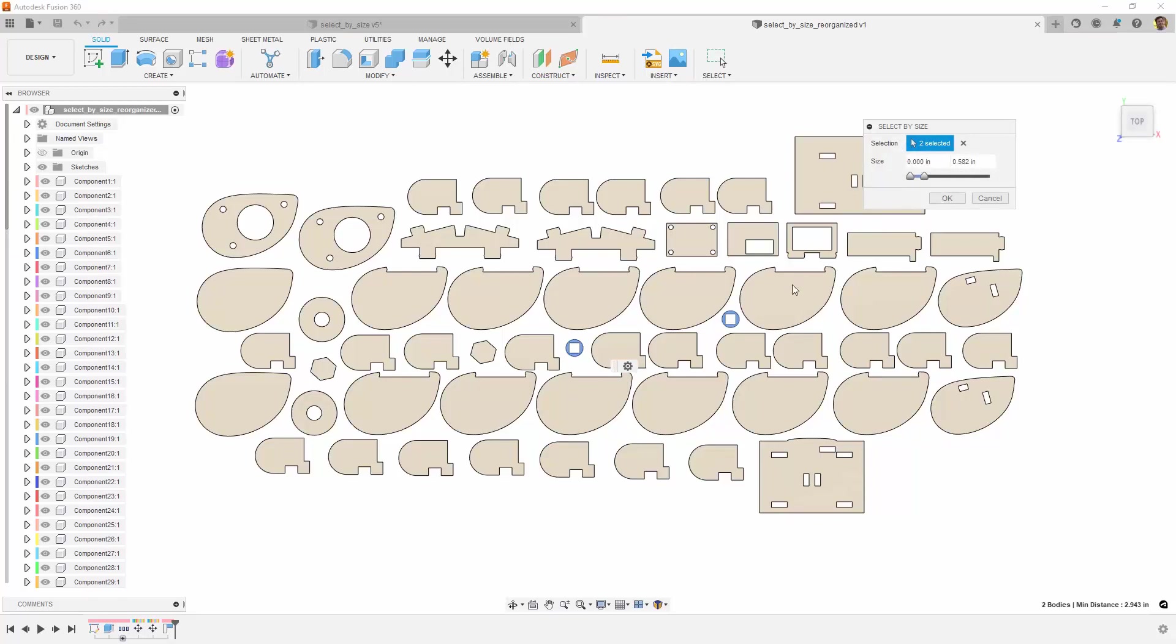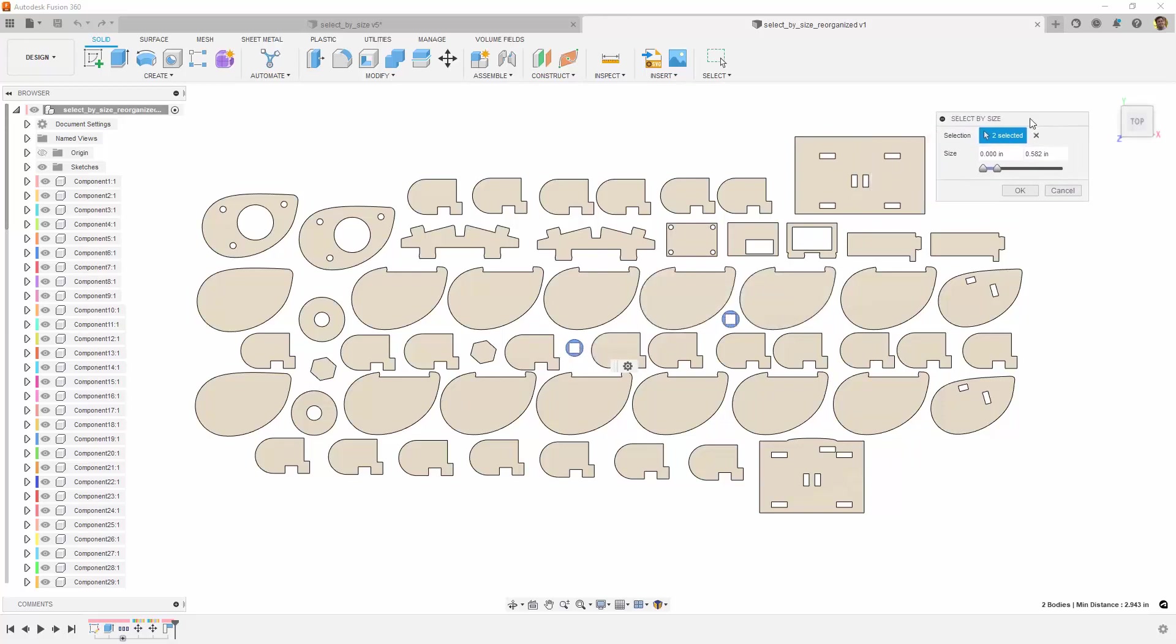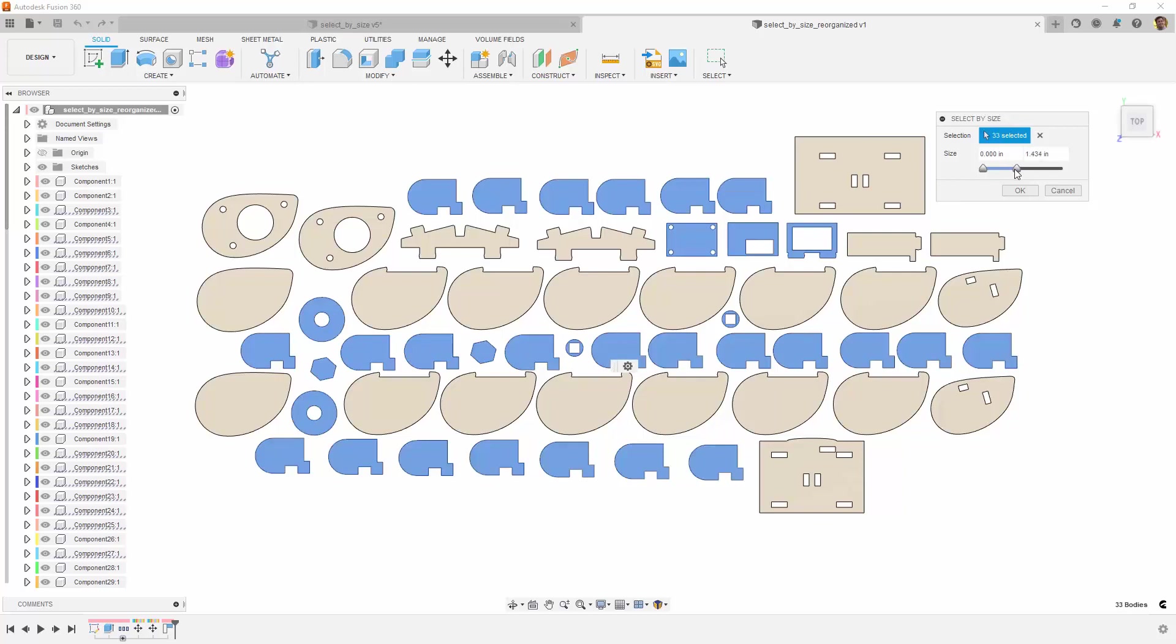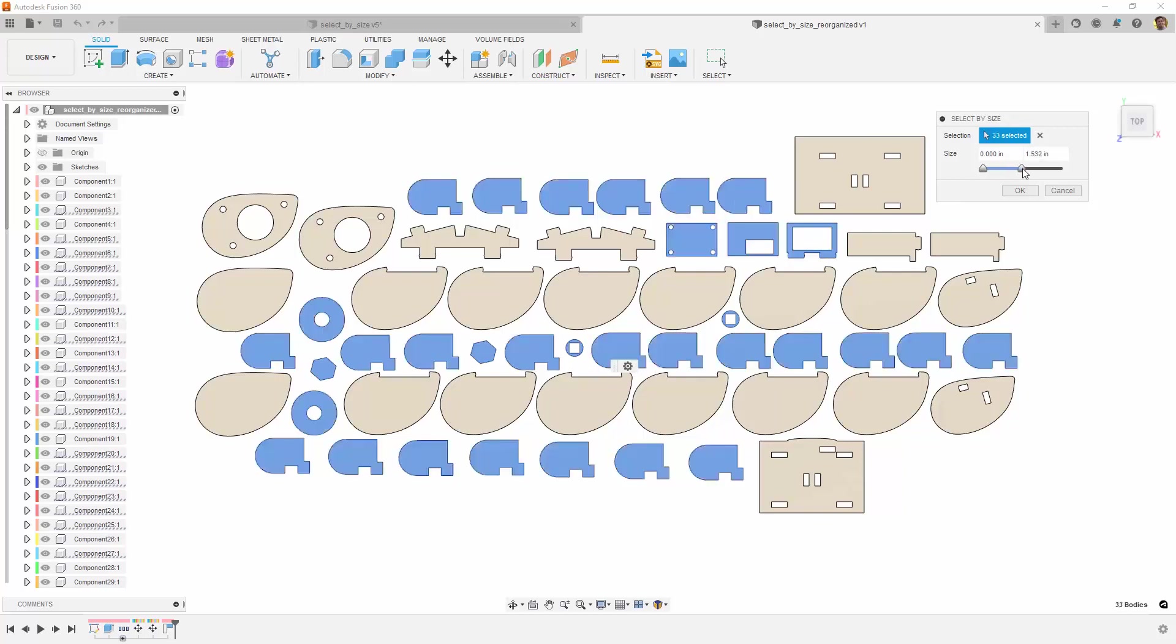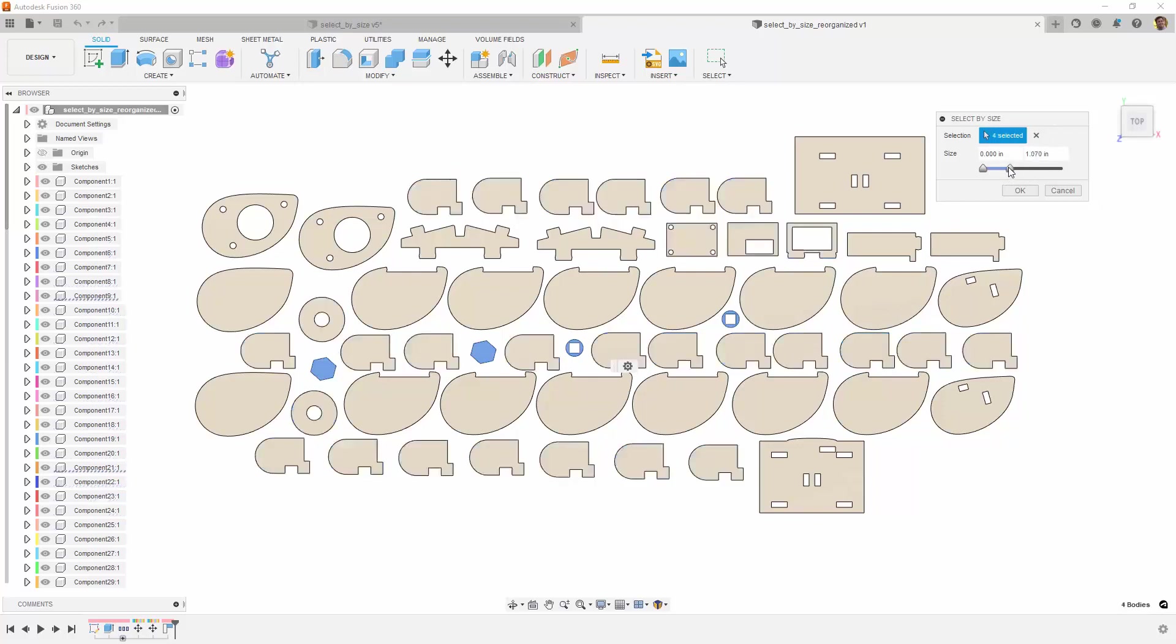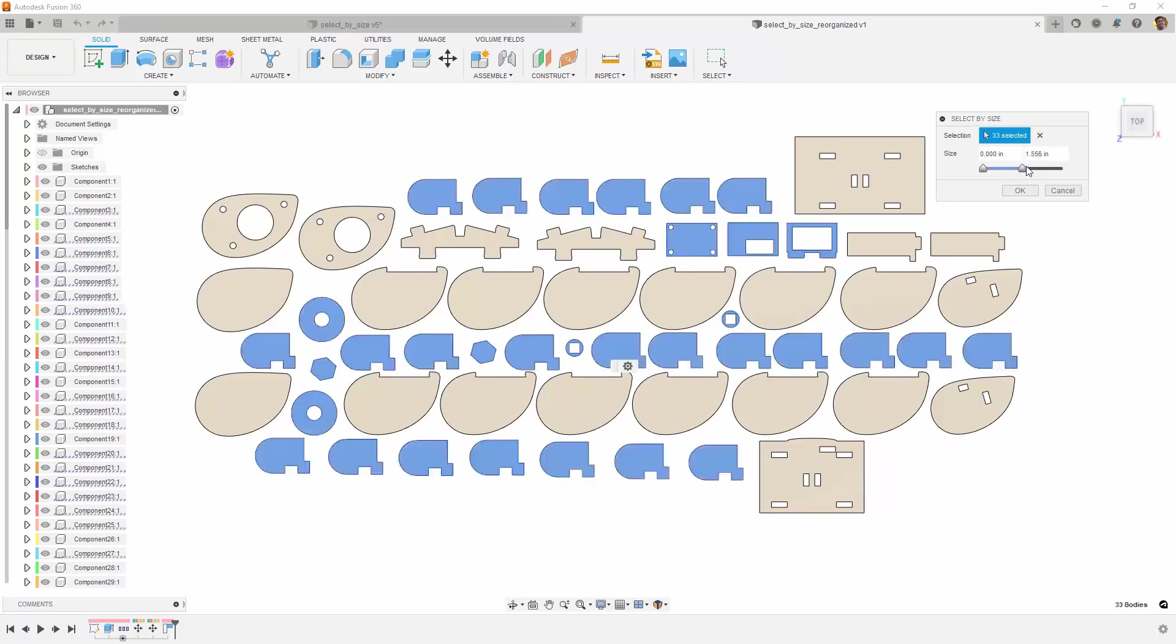Notice currently that the two smallest parts are selected. As we drag the maximum slider to the right, we can see the larger objects start to get selected. I want to select the small rounded pieces out of all of these parts. I'm going to drag the maximum size slider until they highlight blue. Then, I can drag the minimum slider to unselect the parts that are smaller than the pieces that we want.